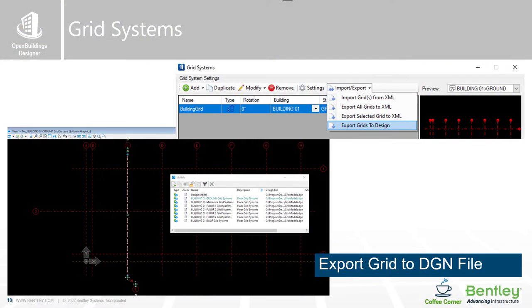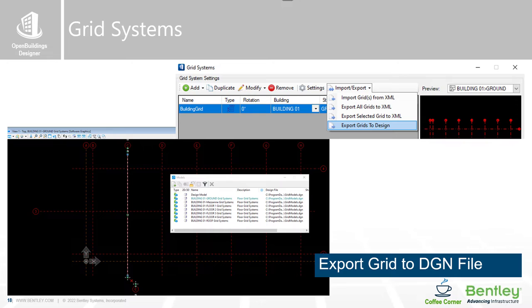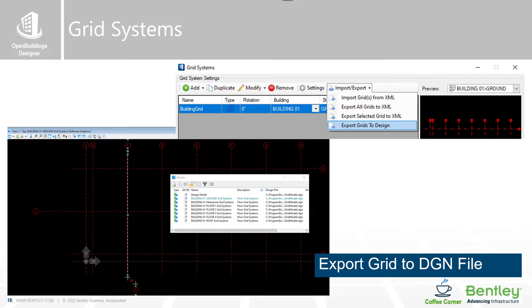Export grid to DGN file. We have now introduced the ability to export the grid system to a specific DGN file that can then be referenced by other applications. This will allow applications such as OpenPlant Modeler to utilize the same coordination principles.